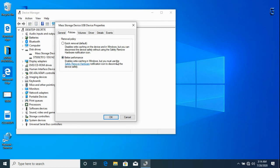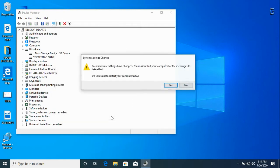So let's check the quick removal option, click ok, and then we have to restart so that the changes will be affected. Click on yes to restart the computer.